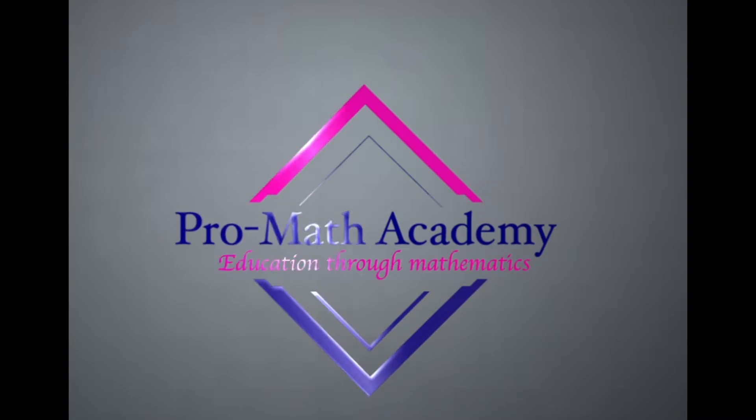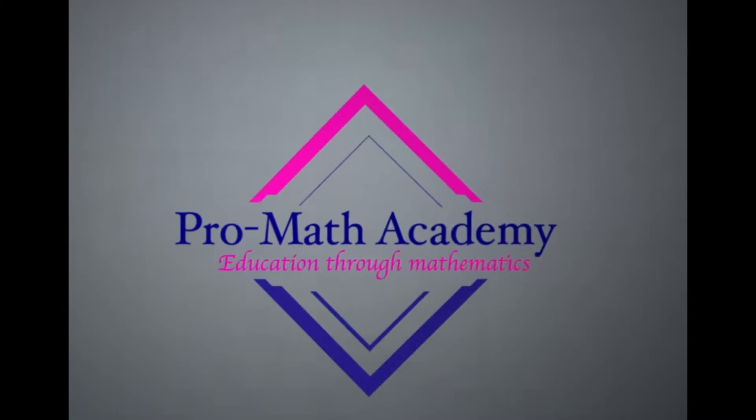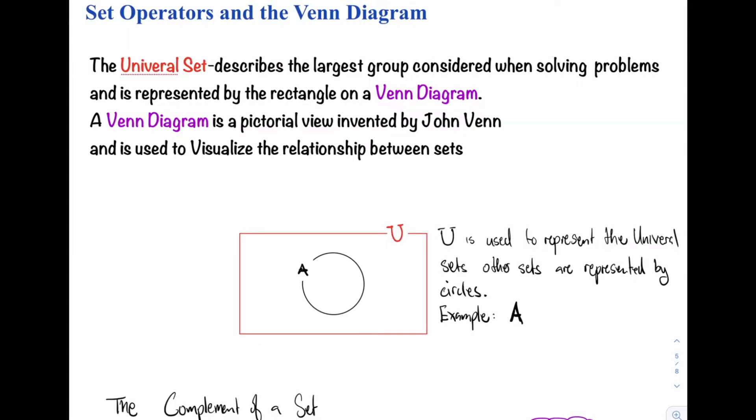This video presentation is brought to you by the ProMathematics Academy. Welcome back to another video presentation. In this video, we'll be looking at set operators and the Venn diagram.